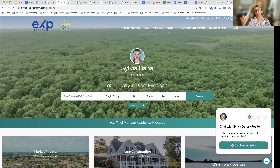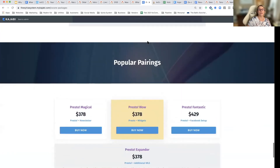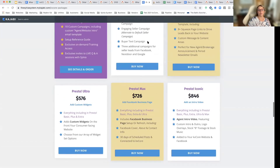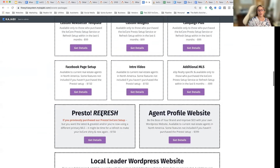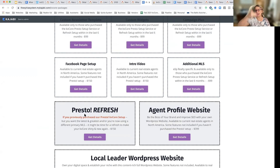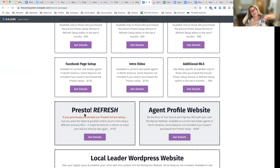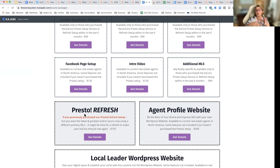If you got the setup a long time ago and want the latest and greatest, you can get the $150 refresh package — you get the new template and the setup in its newest form. This is for anybody who already purchased my setup and still has the same KB Core account — not because they moved to a different brokerage and have a new KB Core account. If you have the same KB Core account and we did your setup before, maybe you switched MLSs and want the new primary MLS set up, or you just want the latest and greatest.